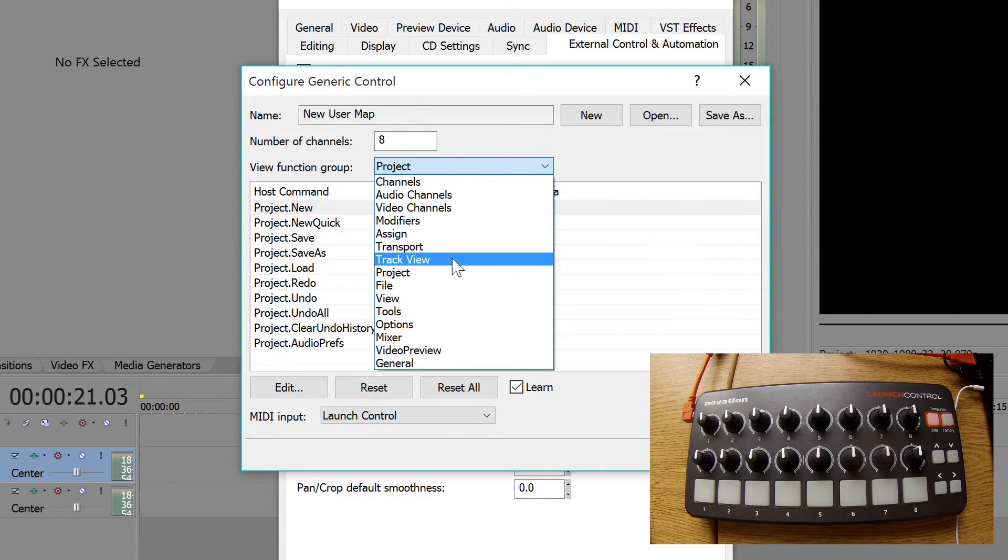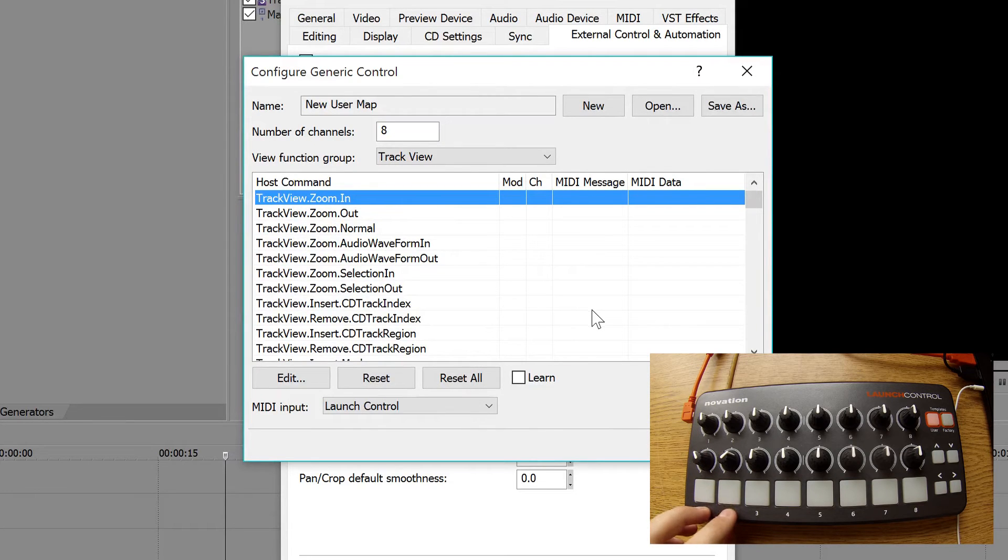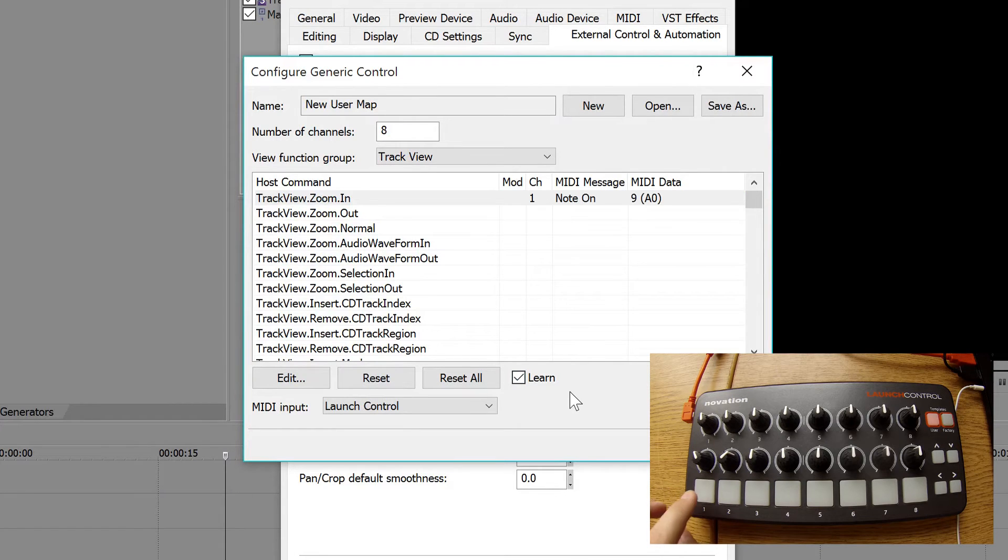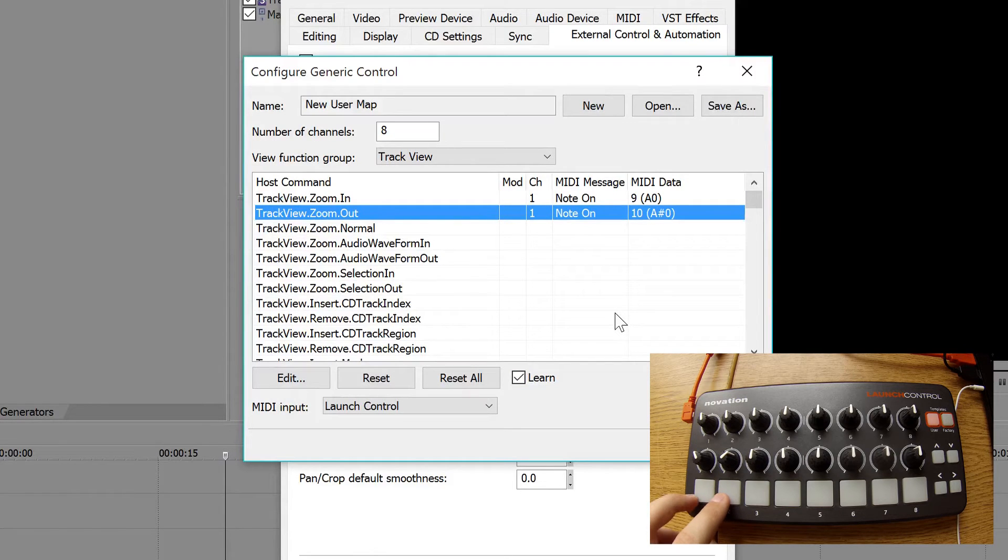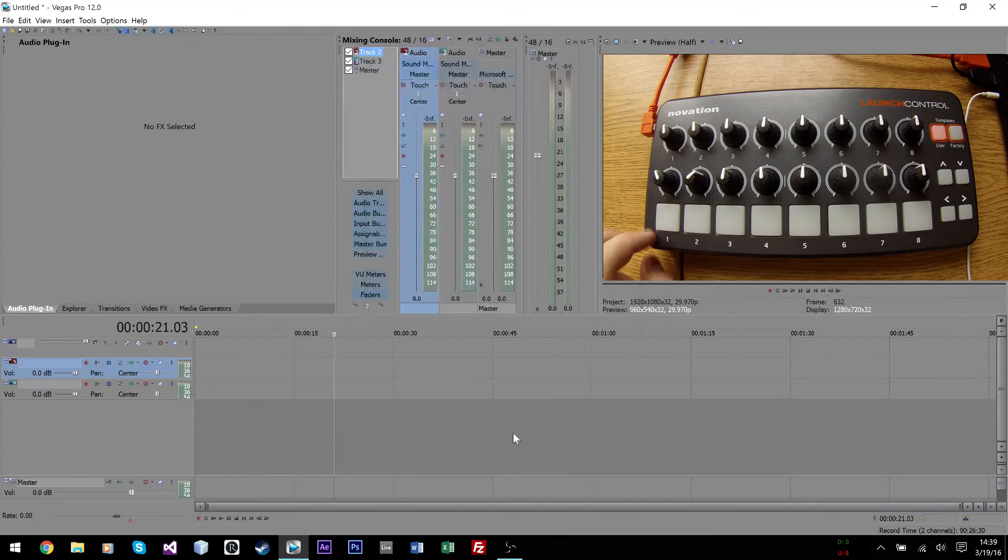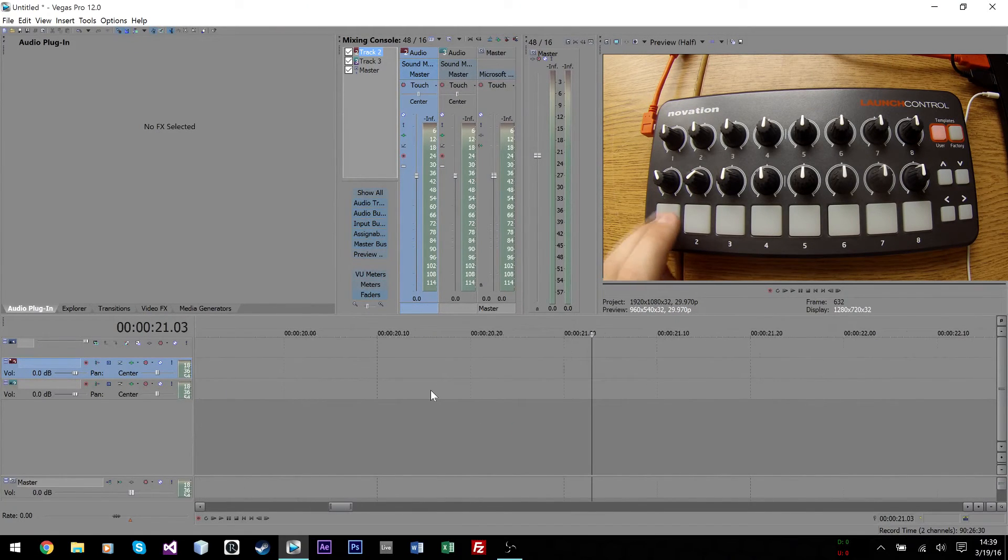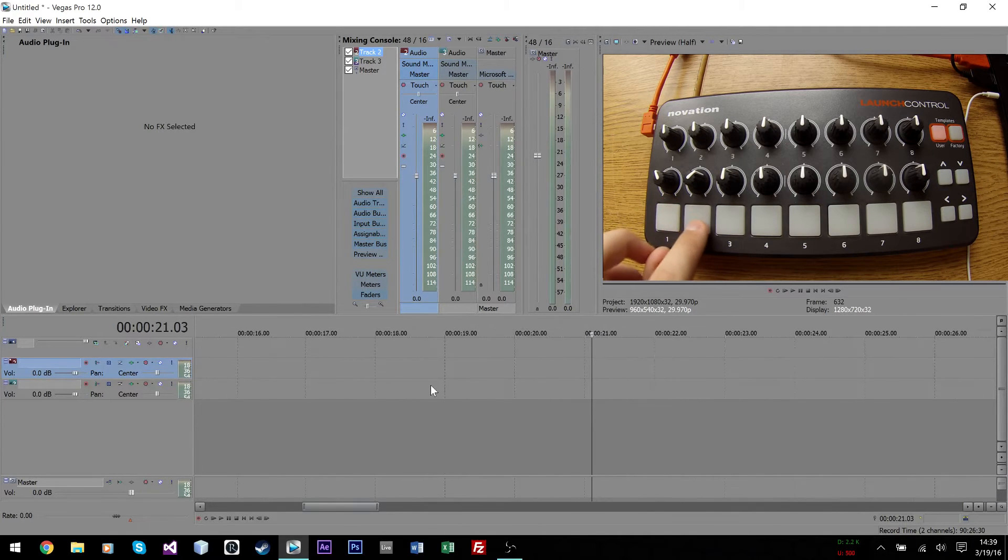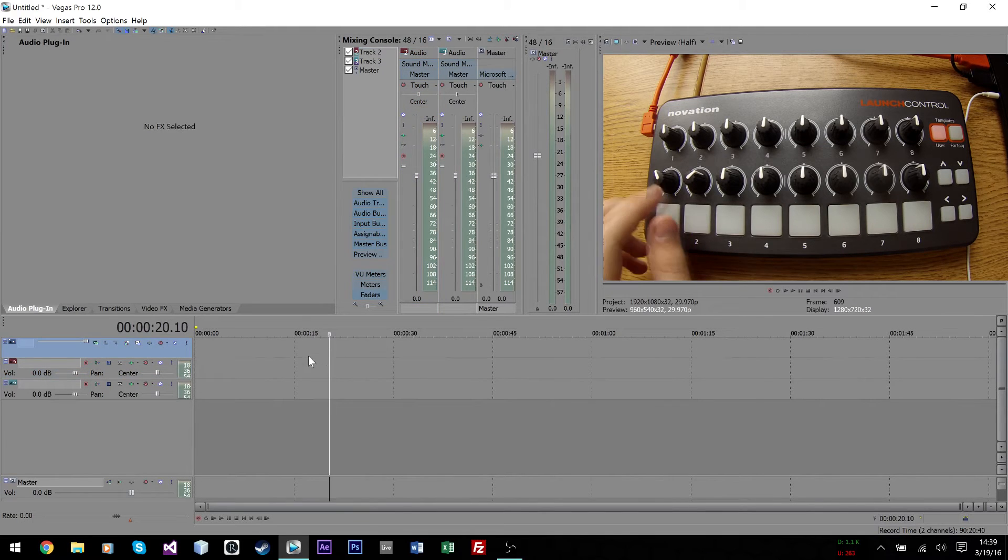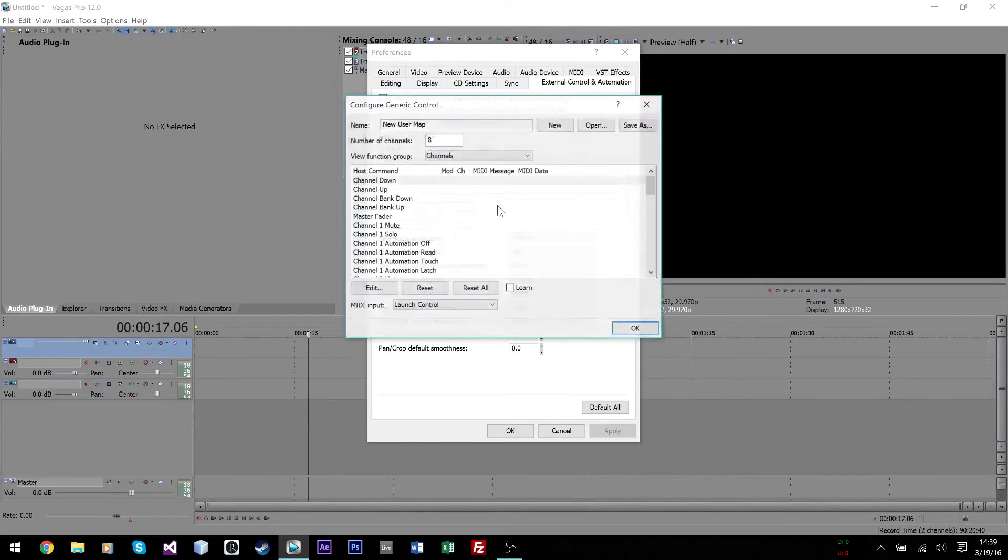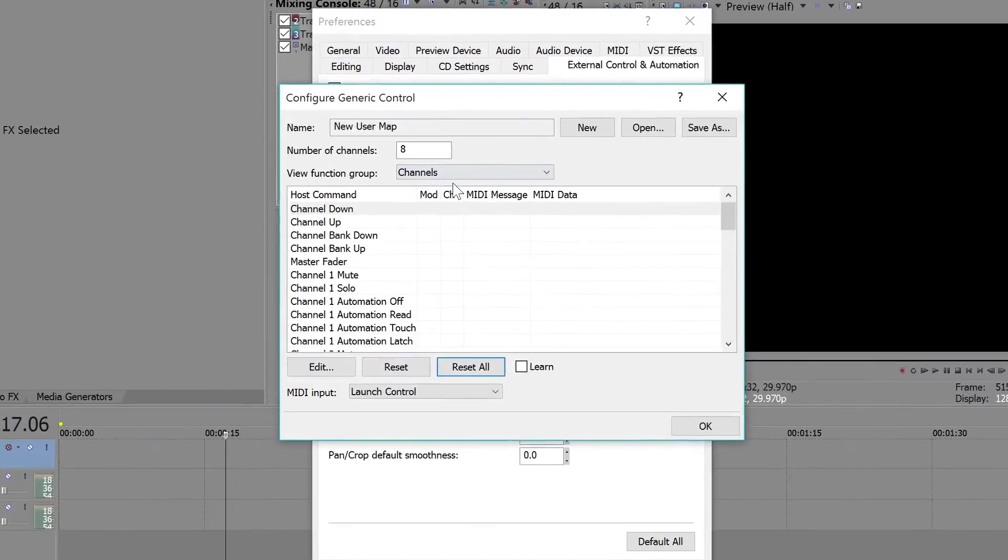Let's keep on messing around with this a little bit more. We're just going to reset this. Let's say I wanted to go over to Track View. I wanted to be able to zoom in and zoom out. I can do that. Make sure Learn is checkmarked, and then let's push button one. As you can see, it gave us a value. And then zoom out, let's make that button number two on my controller. Now let's just go back to OK, click OK. And now as you can see, whenever I push these buttons, I can zoom in and out. That's pretty cool.